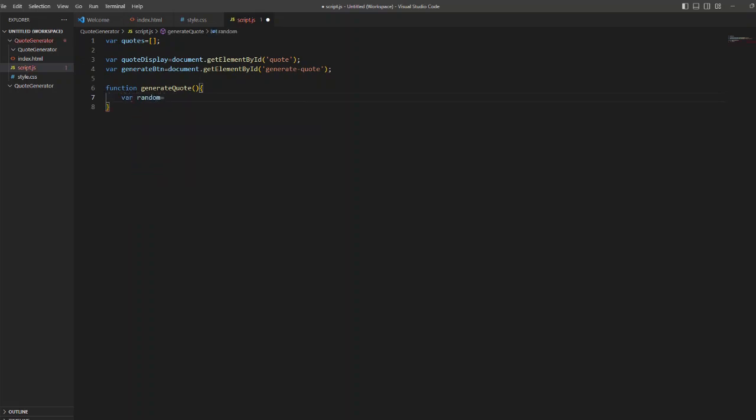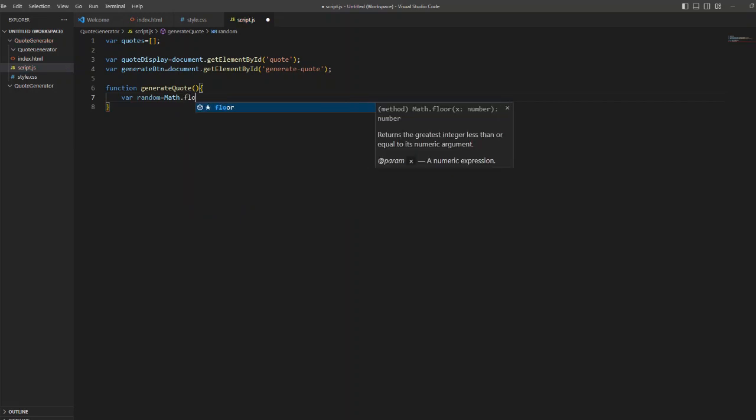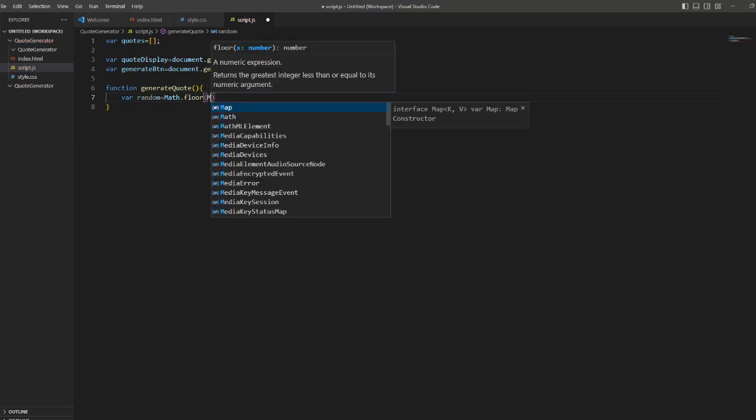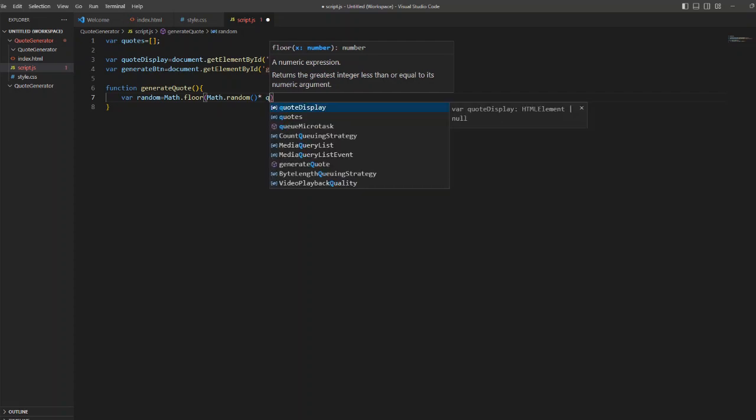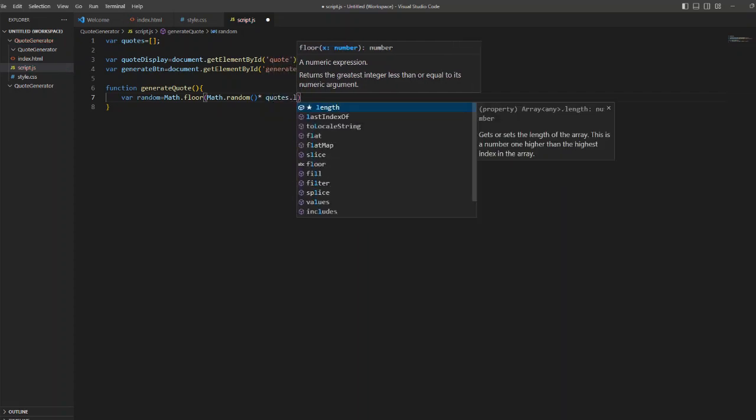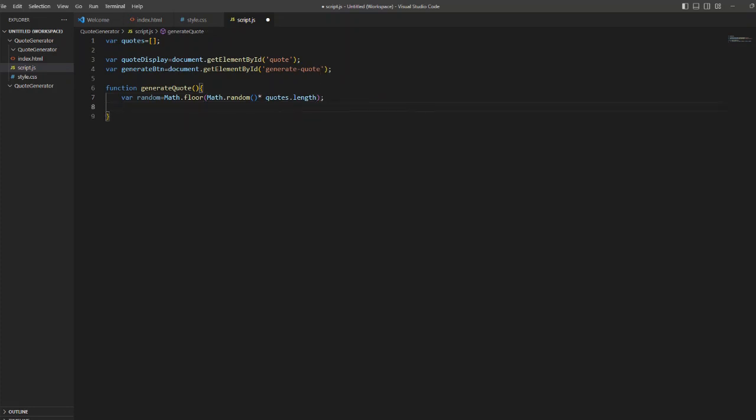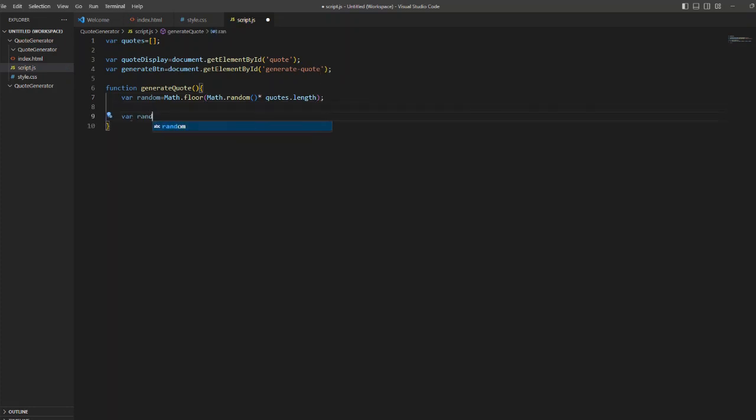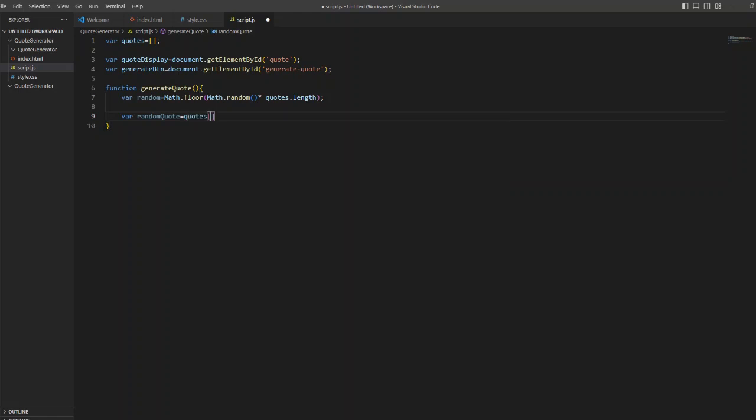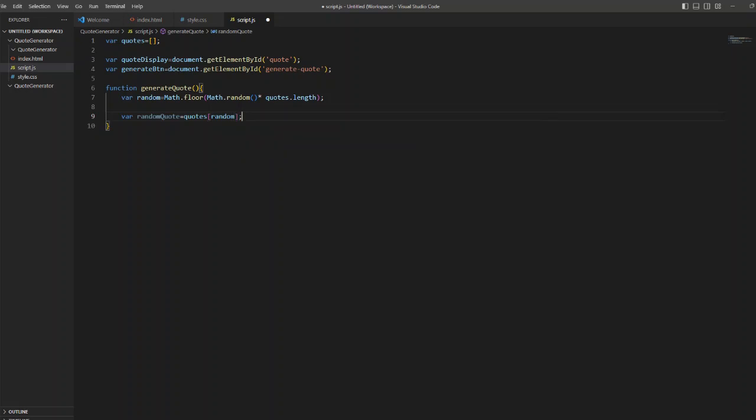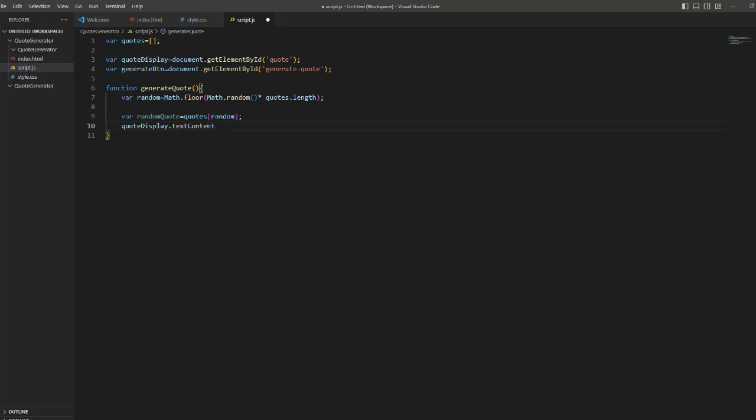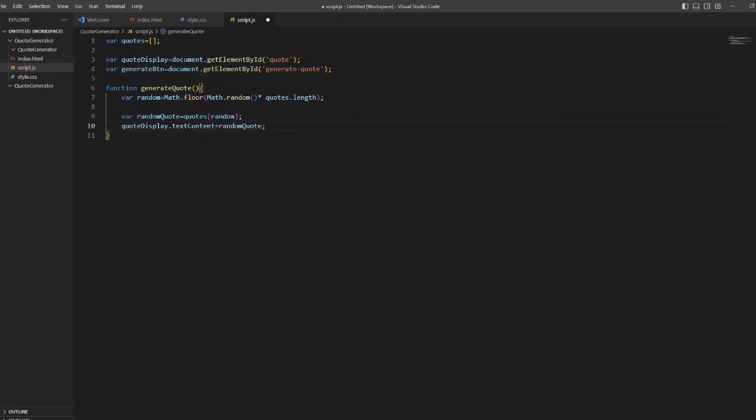And then also I am creating another variable generate button which tags to the button of our HTML that is inside the HTML page. Now I am creating a function generate quote and in that I am just giving a random so that it will always select the random quote from the array. The same way how we generate a random number, the same way I have used the Math.random function here.